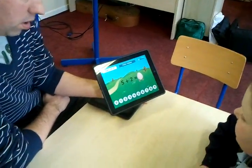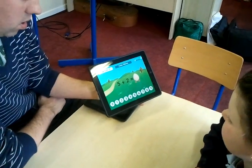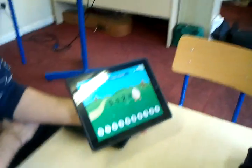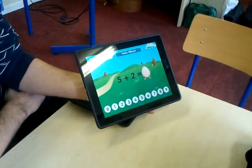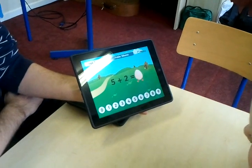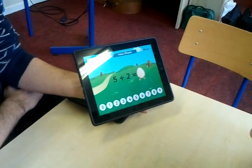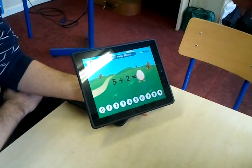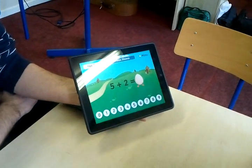5 plus 2 equals. 5 plus 2 equals. That is 7? Yep.